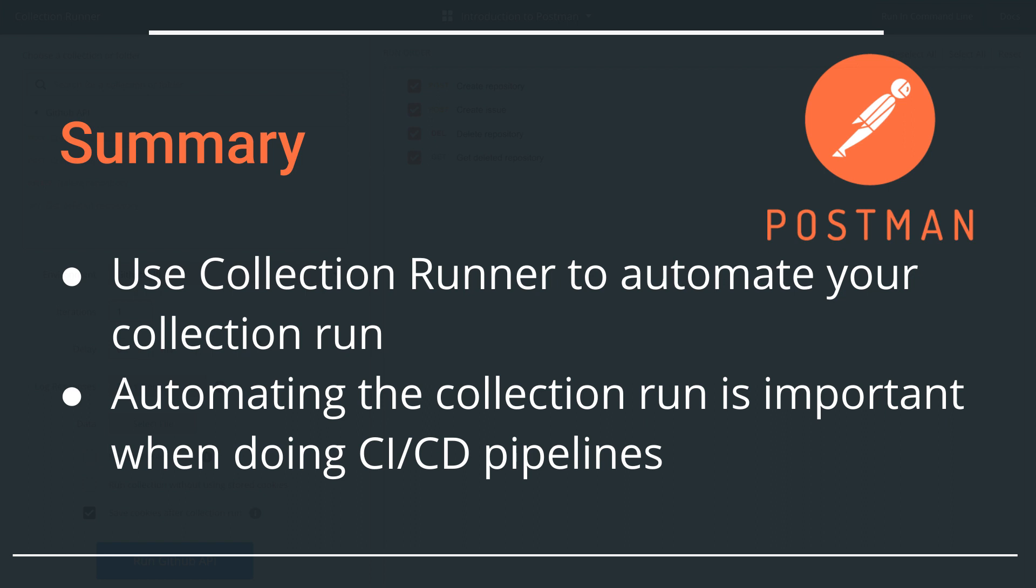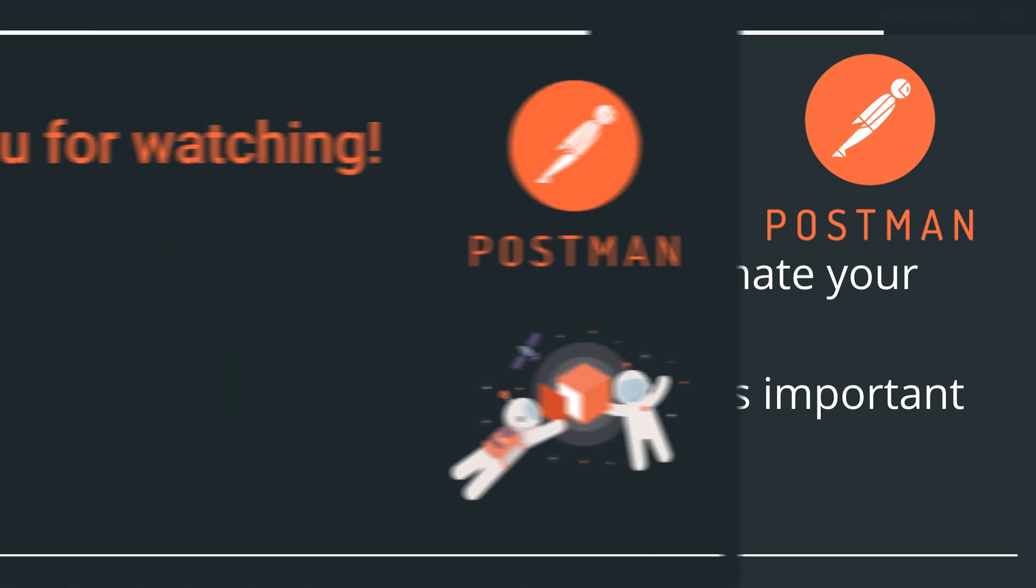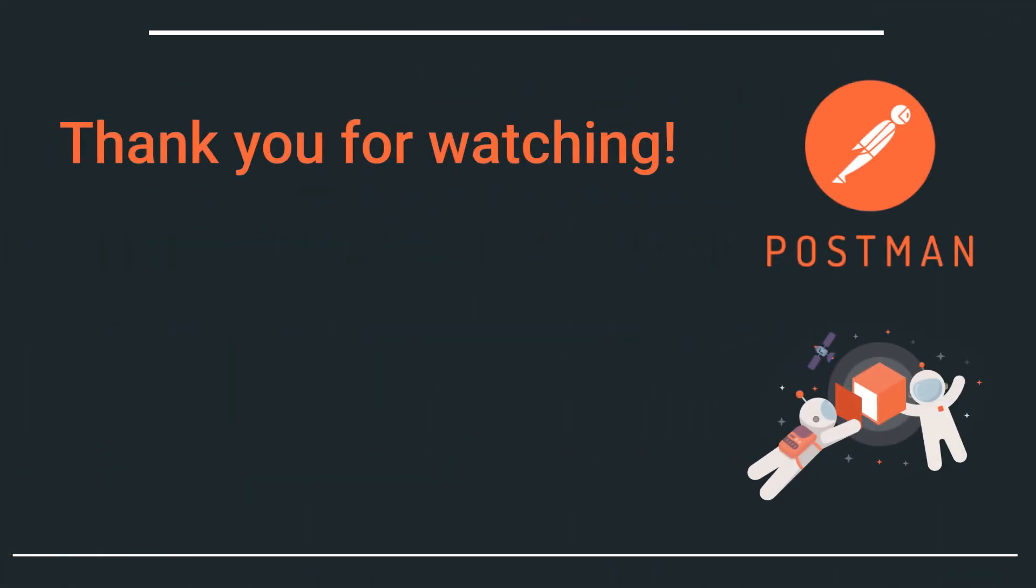I hope you have managed to run your own collection. If you have any issues and cannot get this to work, take a look at the video description for troubleshooting ideas or post a comment below. Thank you for watching this introduction to Postman. Hopefully you have nailed all the bits and pieces to work on your own APIs.